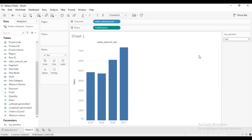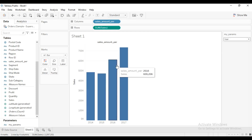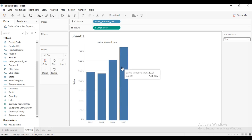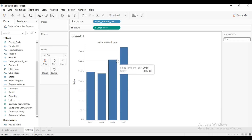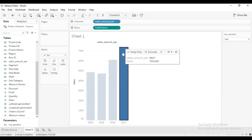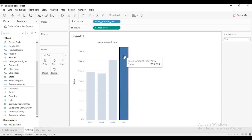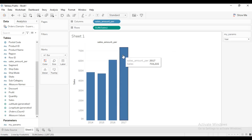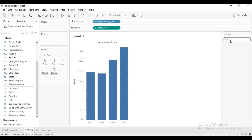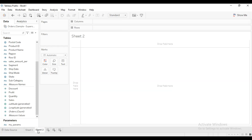Now let's discuss parameter actions. We've seen how we can create a parameter. Parameter actions actually allow you to change a parameter value by interacting with the visualization. For example, I have sales for a particular region or state, and by interacting with it I can change the value dynamically. I'm going to show you how to add a parameter action. Let's move to a new sheet.